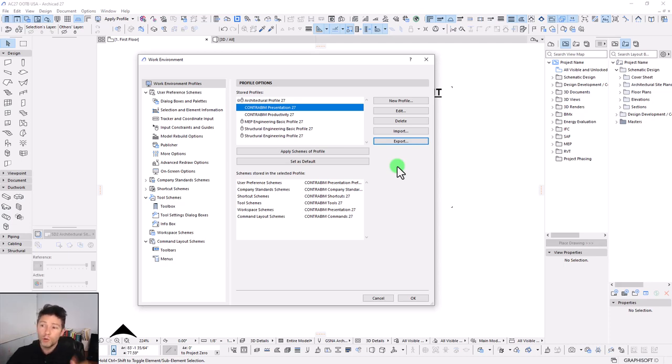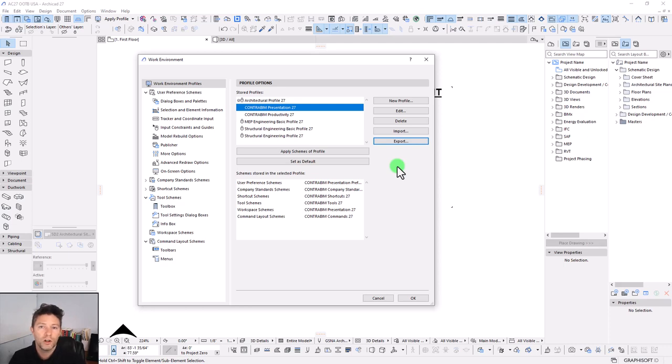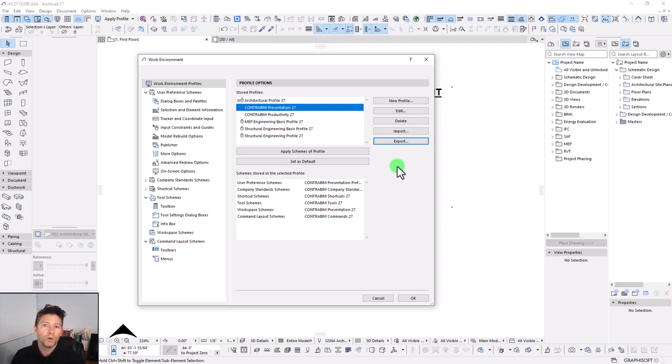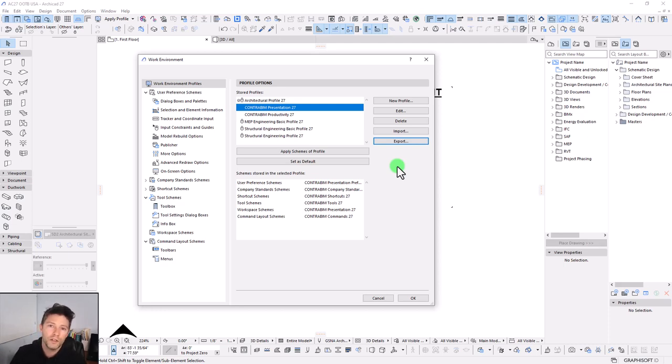I hope you enjoyed. If you like this work environment that we've set up, then you'll probably love the ContraBIM template. Go check out more information on that over at ContraBIM.com. And we'll catch you on more tutorials here coming up on the new version of ArchiCAD 27 very soon. And until then, let us know if you have any questions and we'll catch you on another video coming up soon. Thanks for watching.